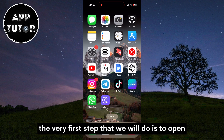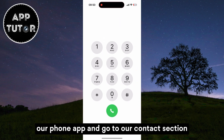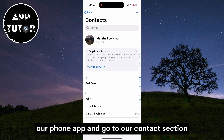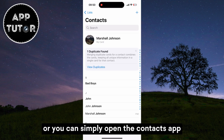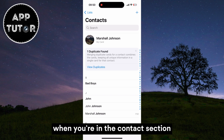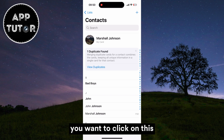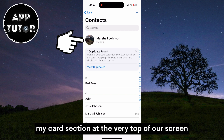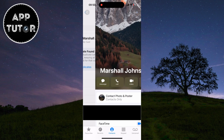The very first step is to open our Phone app and go to the Contacts section, or you can simply open the Contacts app. When you're in the Contacts section, you want to tap on the My Card section at the very top of the screen.